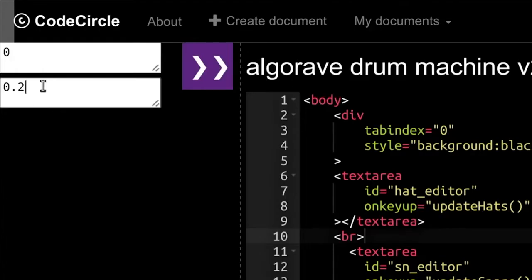In the fourth week we're going to be working on algorithmic techniques which allow us to generate music automatically. We're going to write a program which can generate beat patterns and a program that can generate melodic patterns by itself.